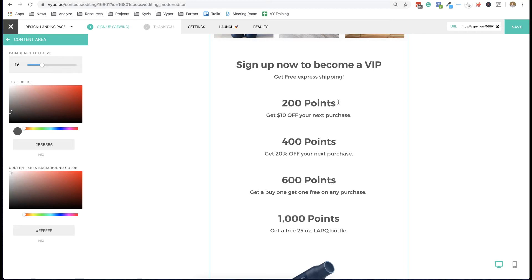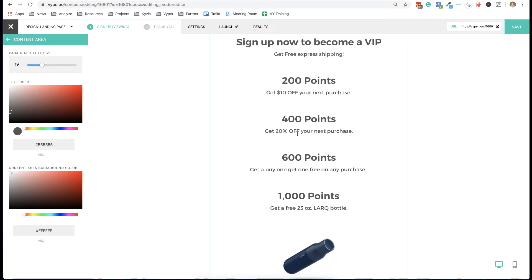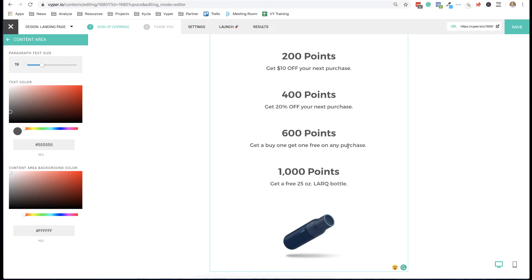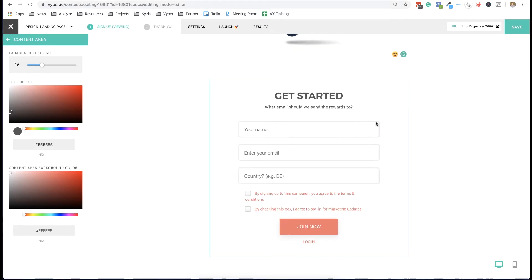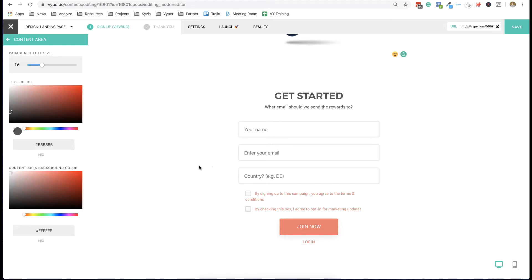So you start off: collect 200 points and get $10 off, 400 points gets you 20% off, 600 points gets you a buy-one-get-one-free offer, and 1,000 points gets you a free bottle. As the participant engages more and collects more points, they get higher and higher rewards. On sign-up they're asking for name, email, and country, so you might want to limit it to a certain country. You can also include your terms and conditions.